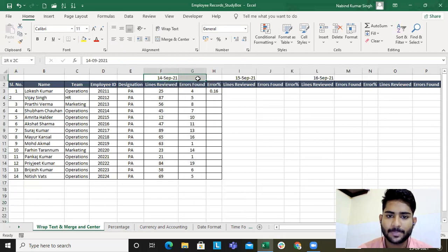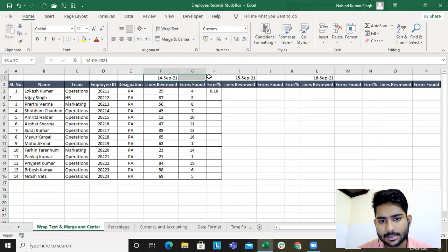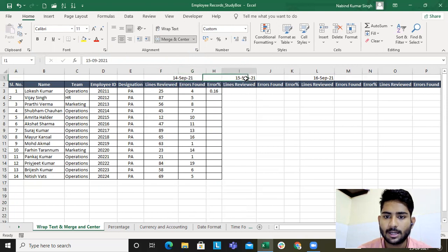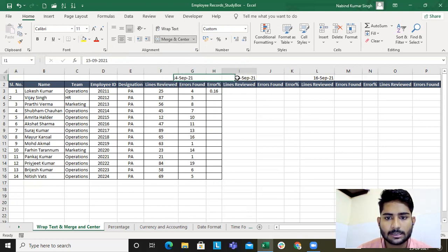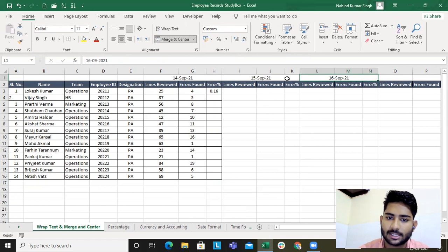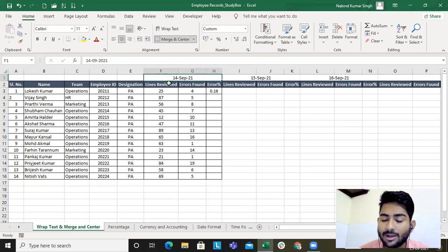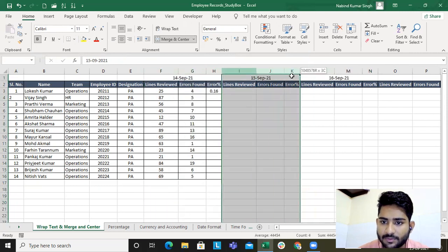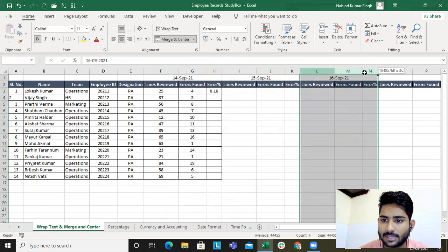I've selected the cells for 14 September and clicked on Merge & Center, and done the same for the other dates. Now this is clearly differentiated: this section is for 14 September, this section is for 15, and this is for 16.